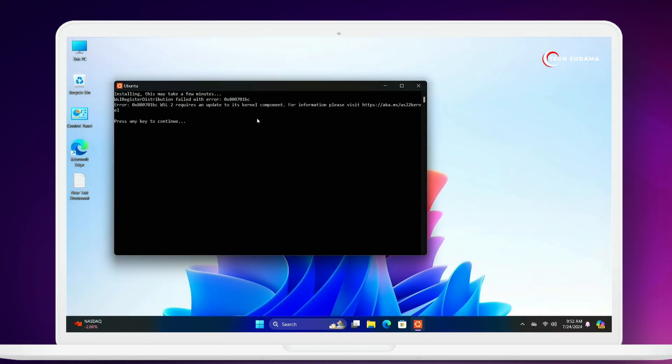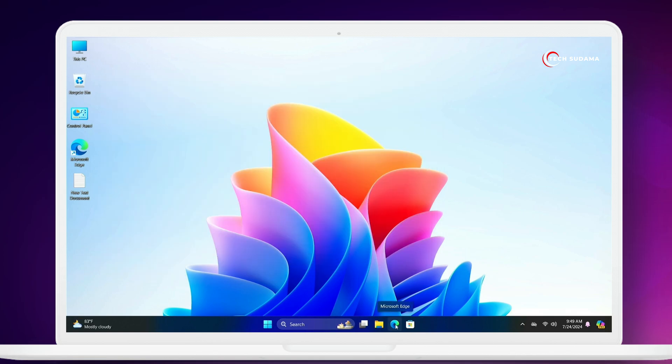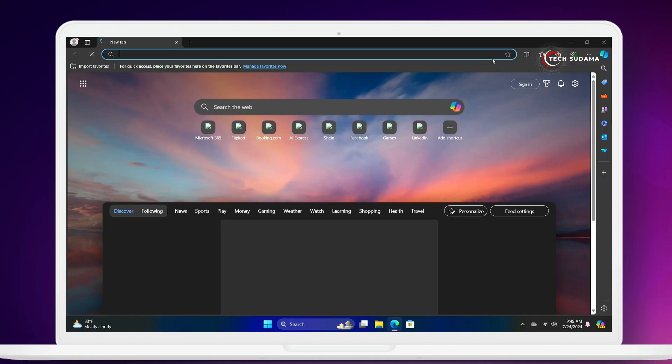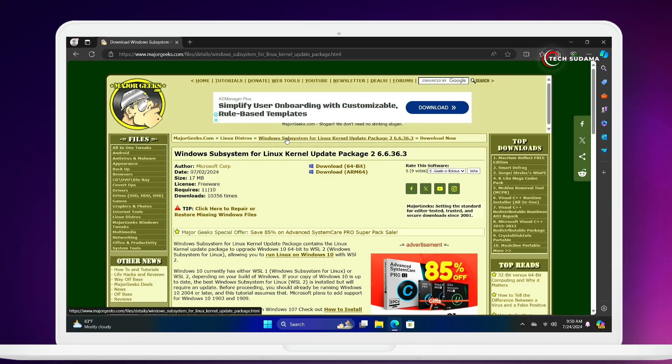After doing all the changes in your BIOS and settings, if Ubuntu is still not working, you'll have to close it. Open your browser. In my video description you will find a link. You'll have to open the link.